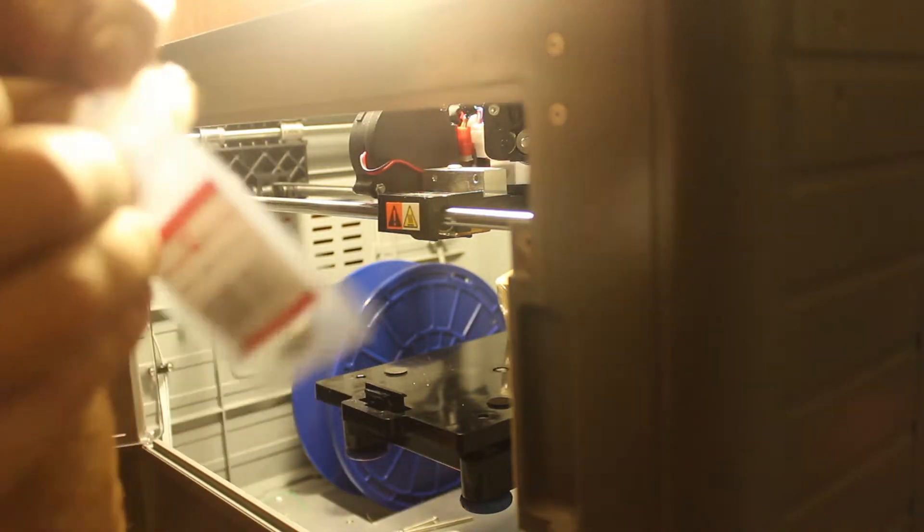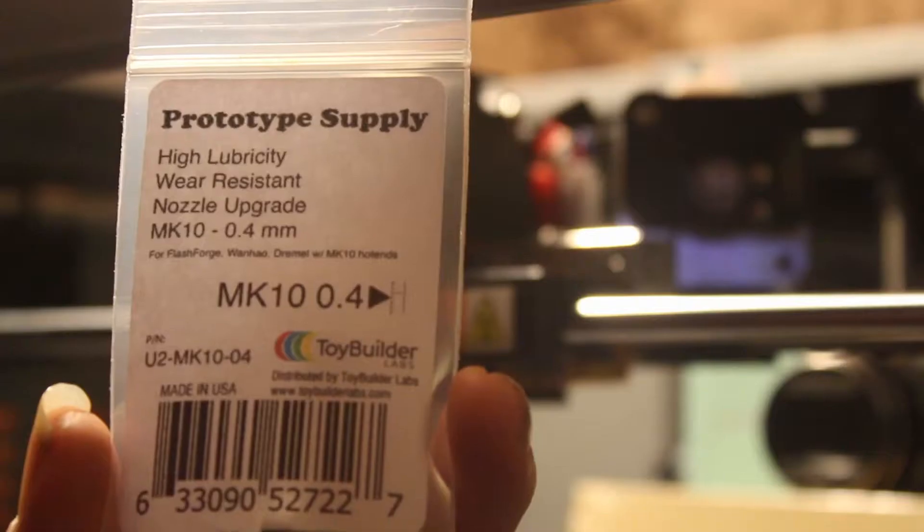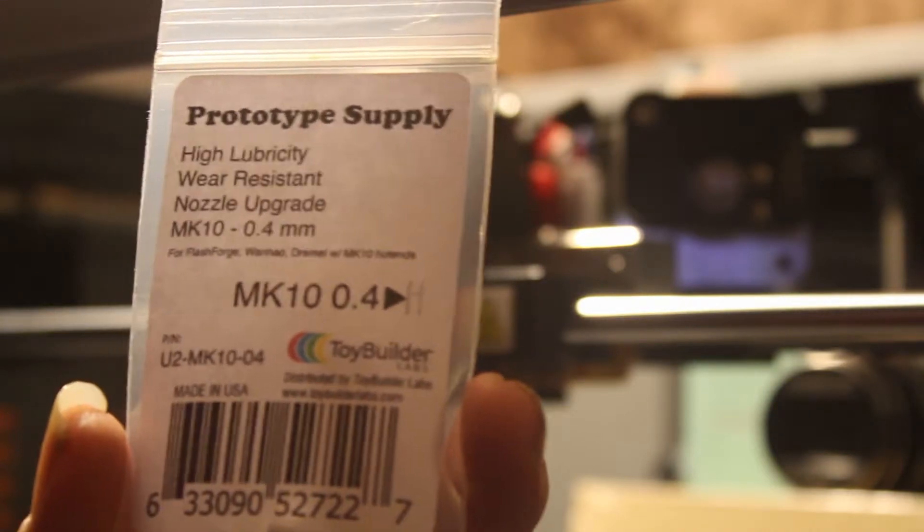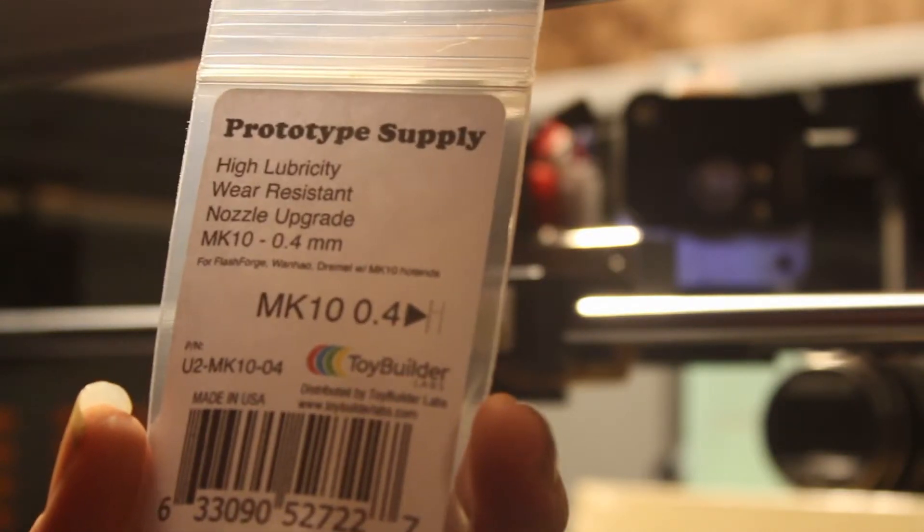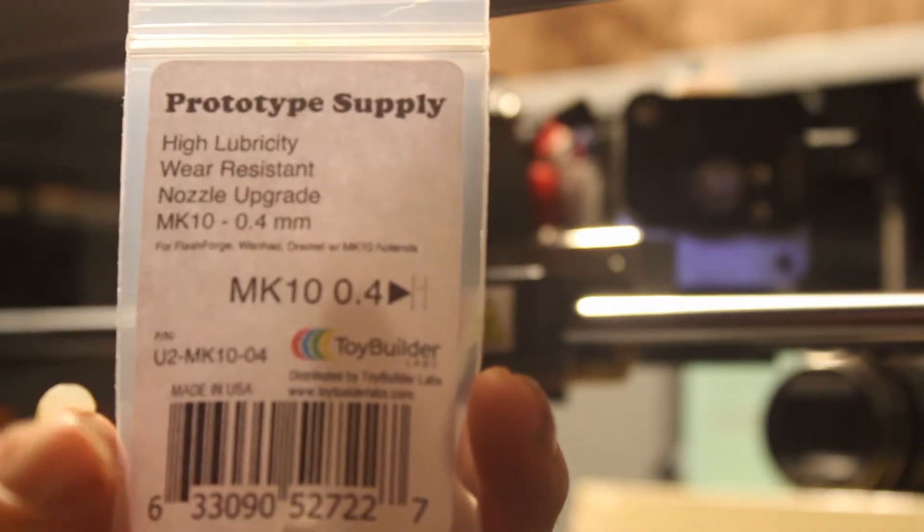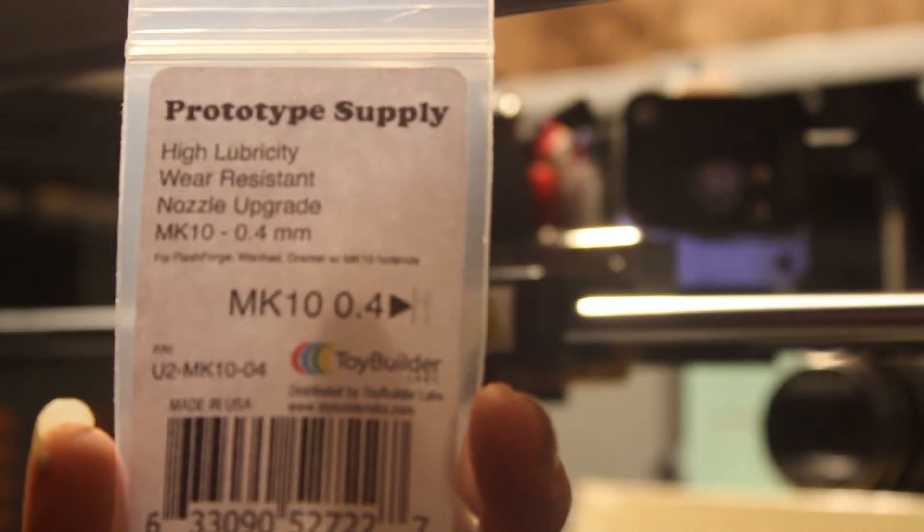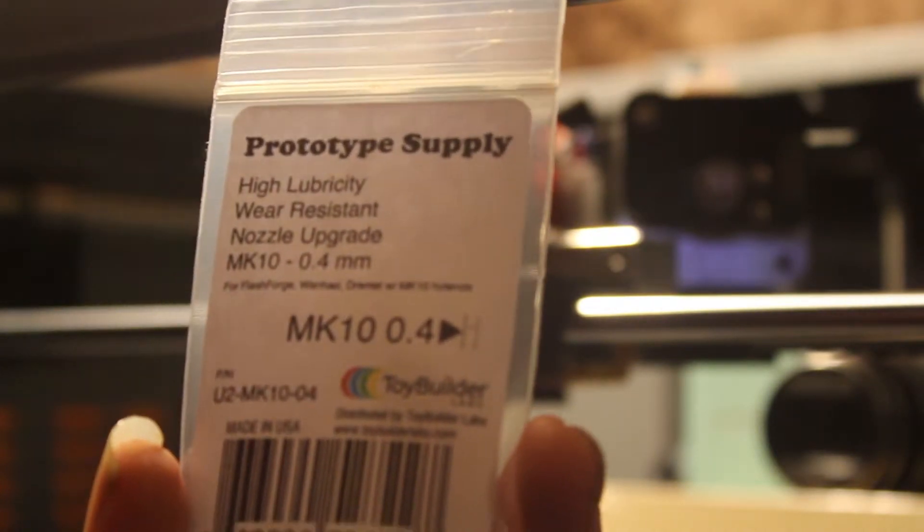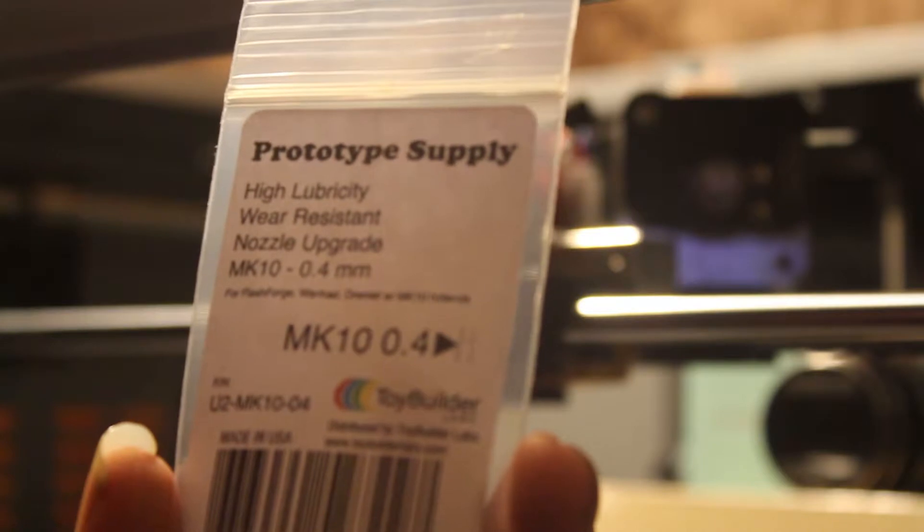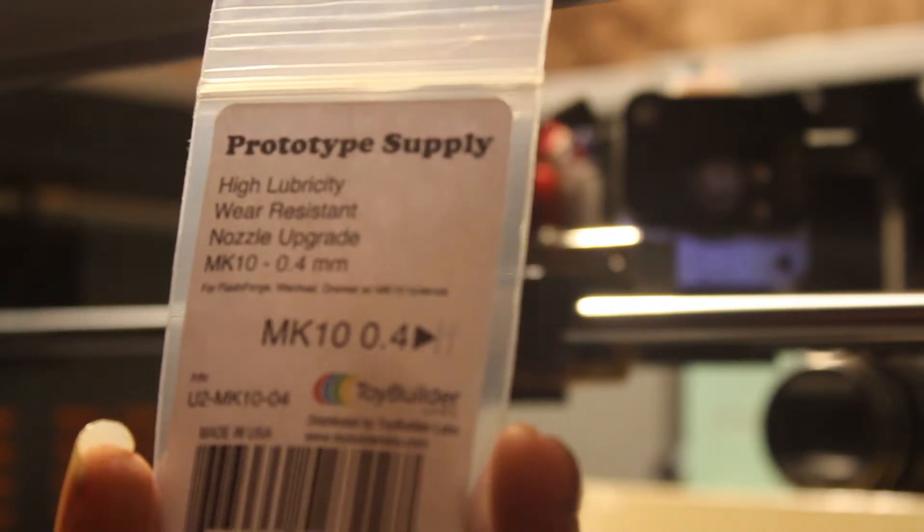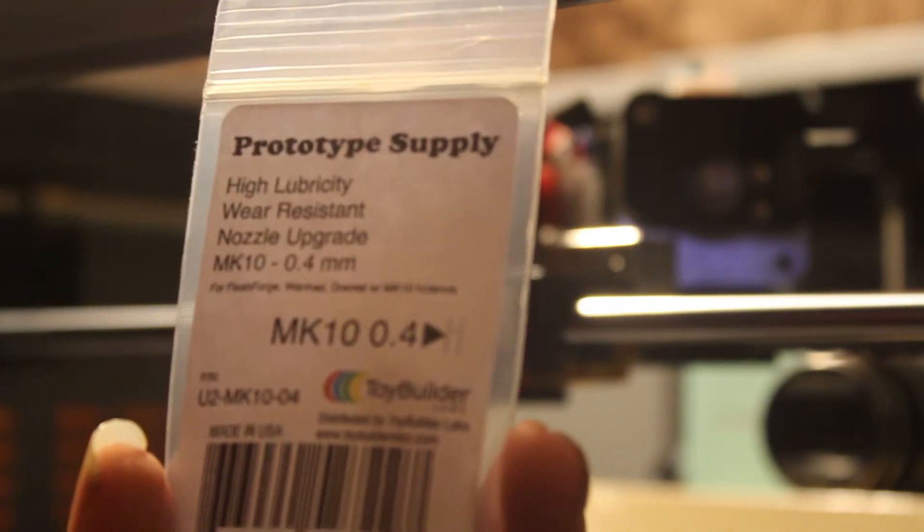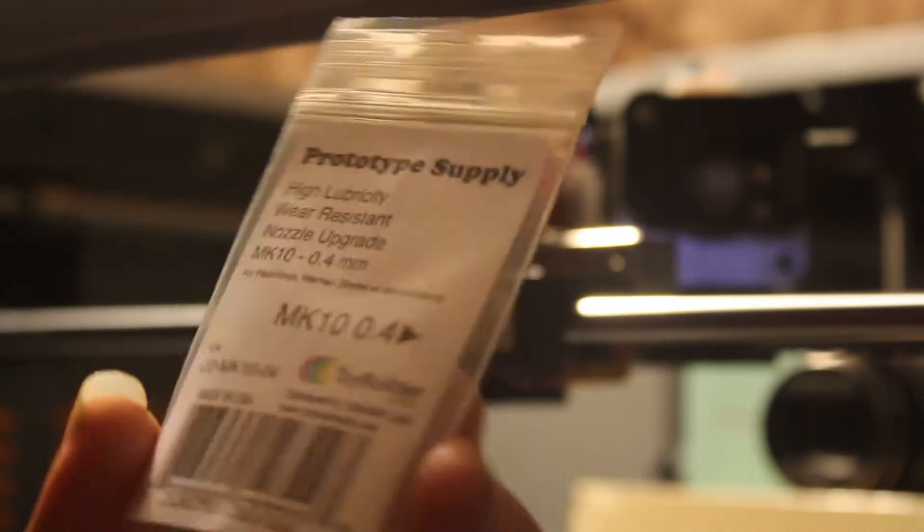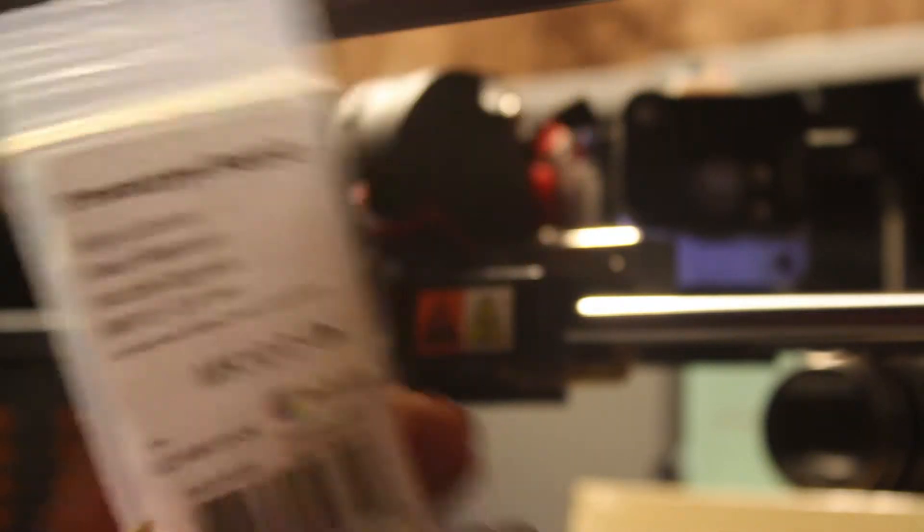Then grab your new nozzle. Alright, so there was a small mix-up on the nozzle they sent me. This is the correct nozzle that you want. It is the .4mm. I will have the link in the video description. I just got it off Amazon. It was about 15 bucks.